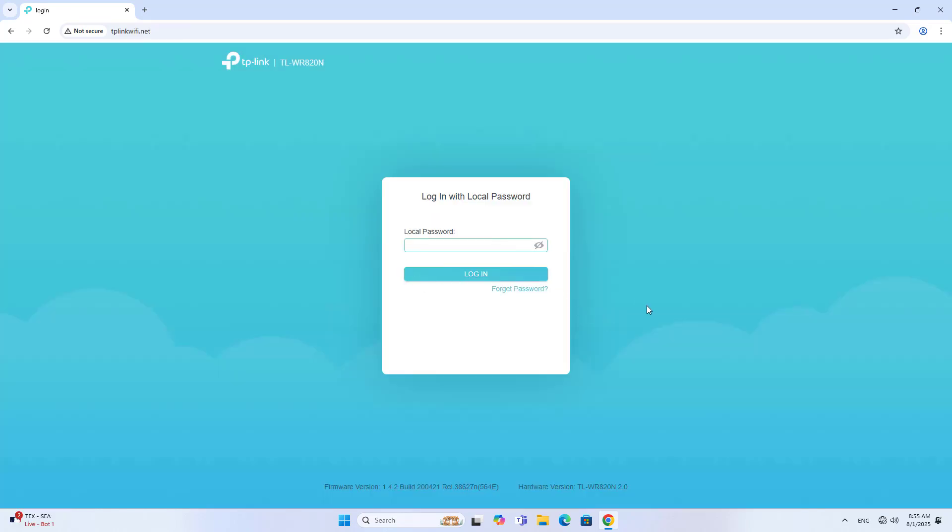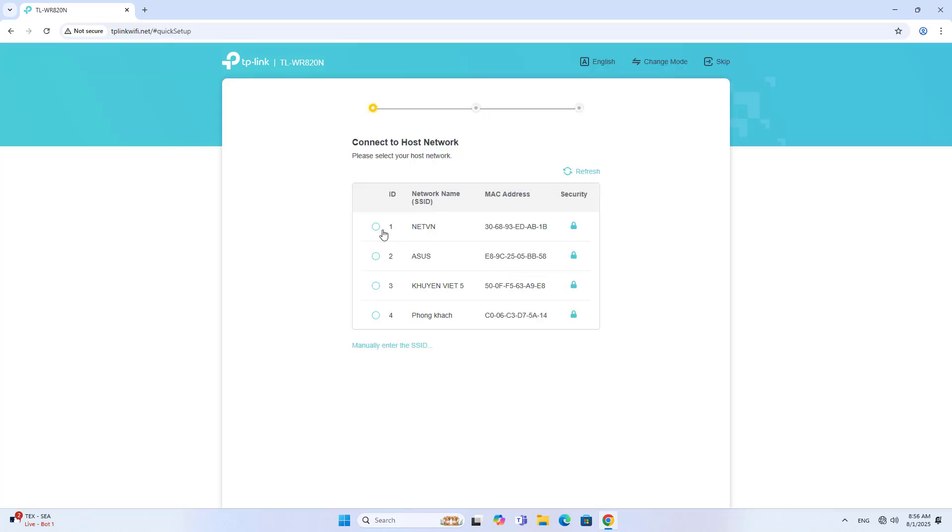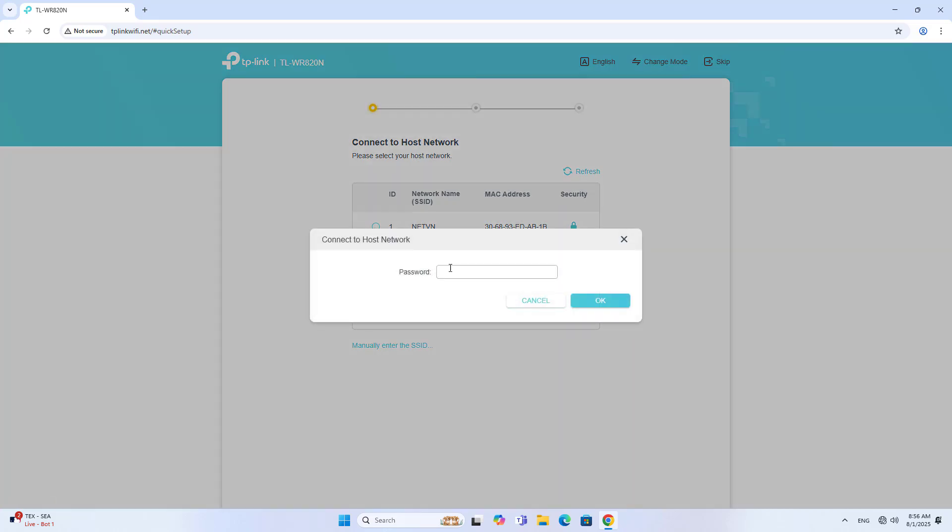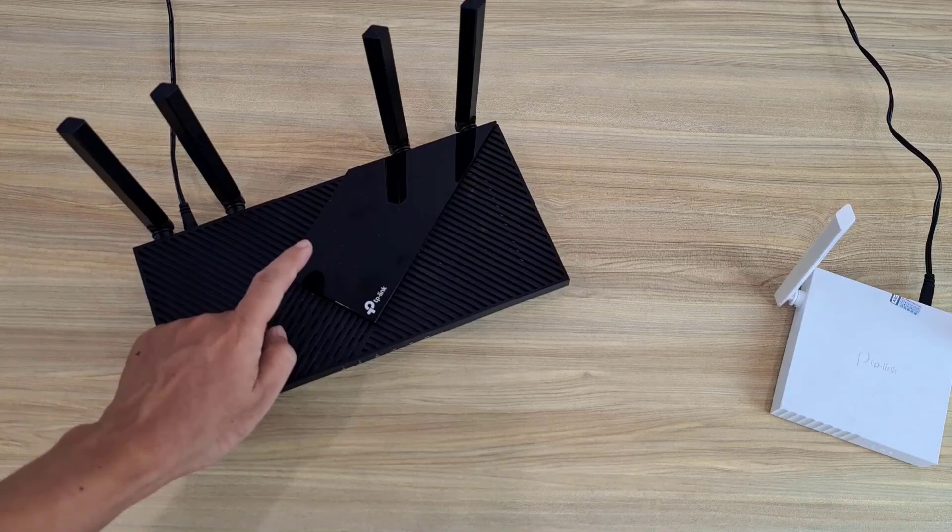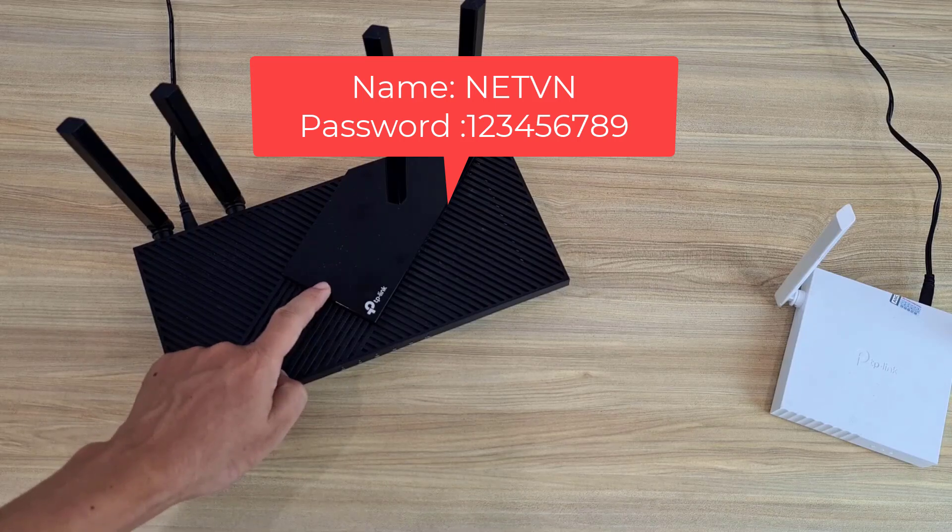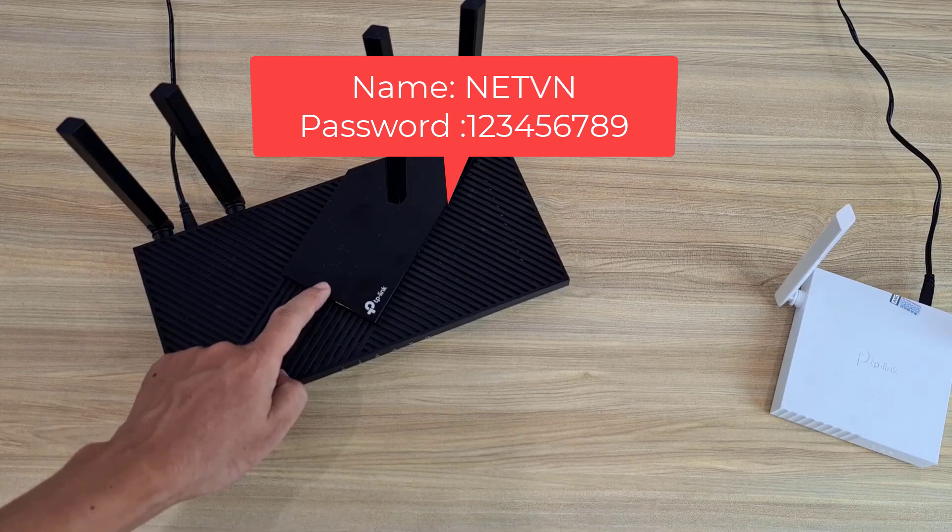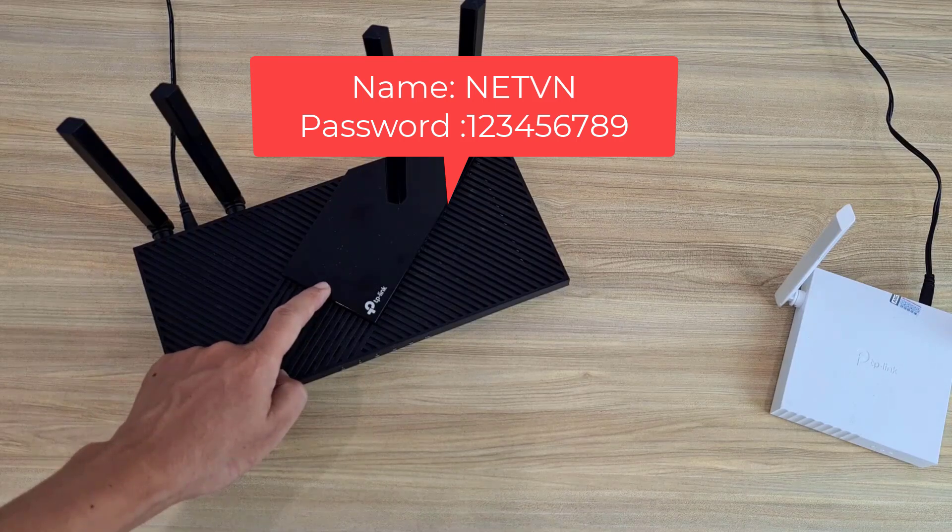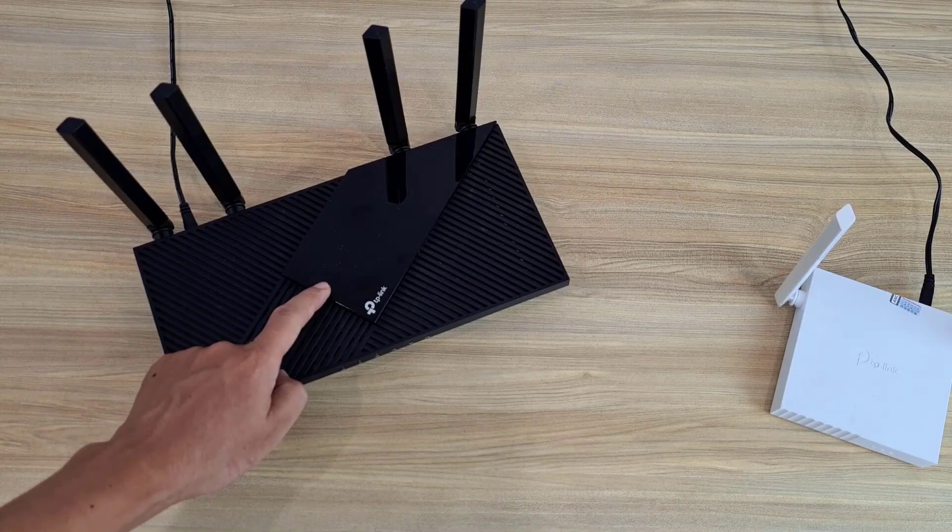Login to the setup page using the password that was just created in the previous step. The device scans for surrounding wireless networks. You select the wireless network of the main router. This is my main router. You need to know the wireless network password of the main router.